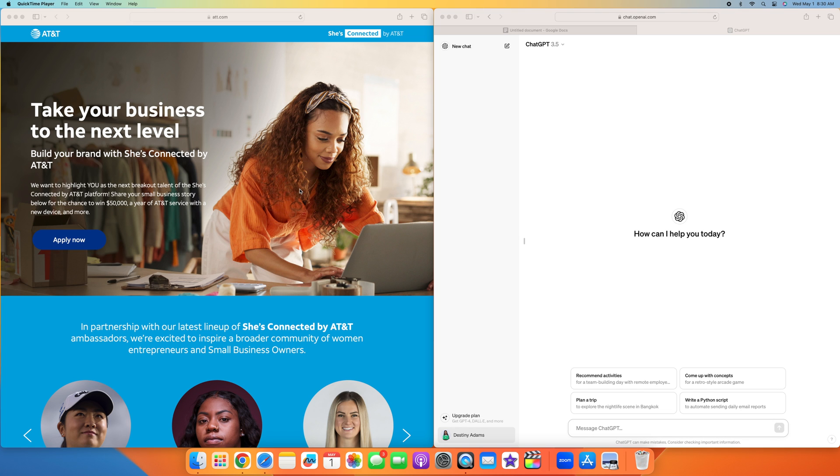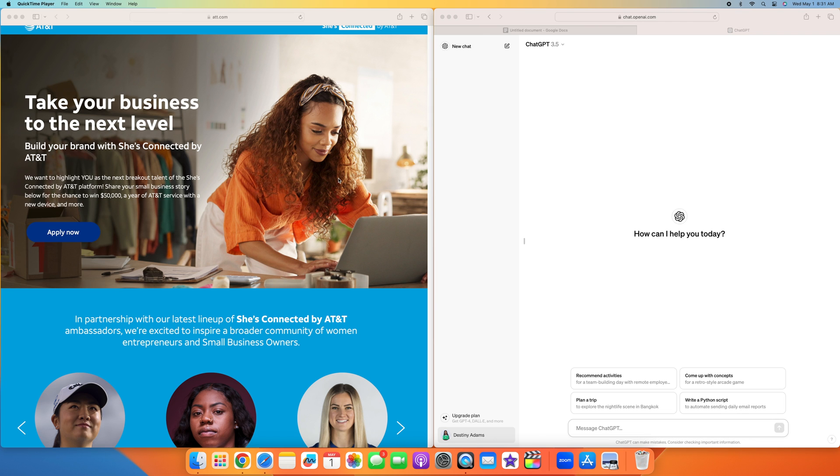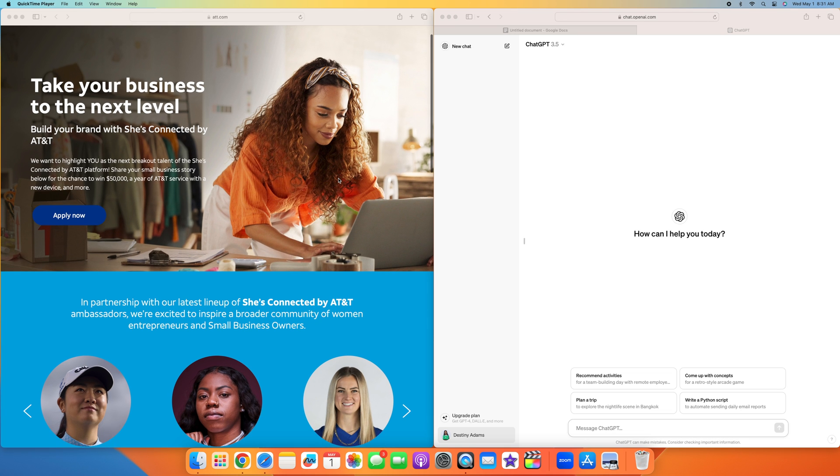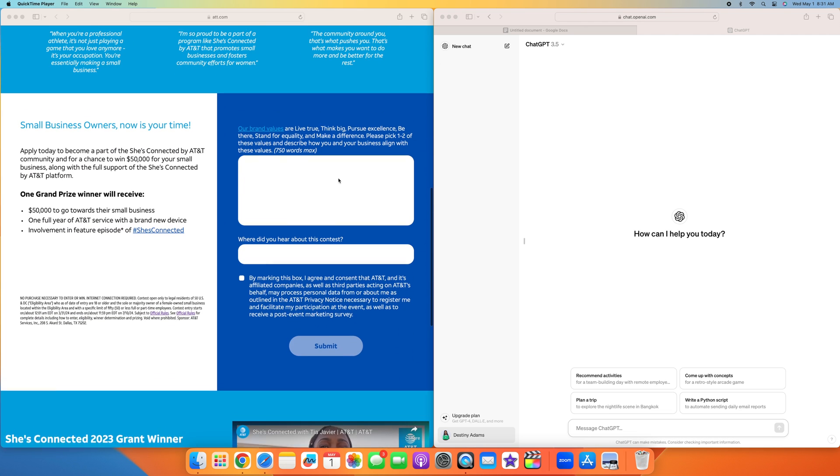Over here is just a grant that I found that I'm going to walk you guys through step by step. This is She's Connected by AT&T. Yes, you have to be a woman to apply. You can still watch this tutorial and learn how to apply for other grants using the same method. It's for taking your business to the next level, basically helping women with their businesses.